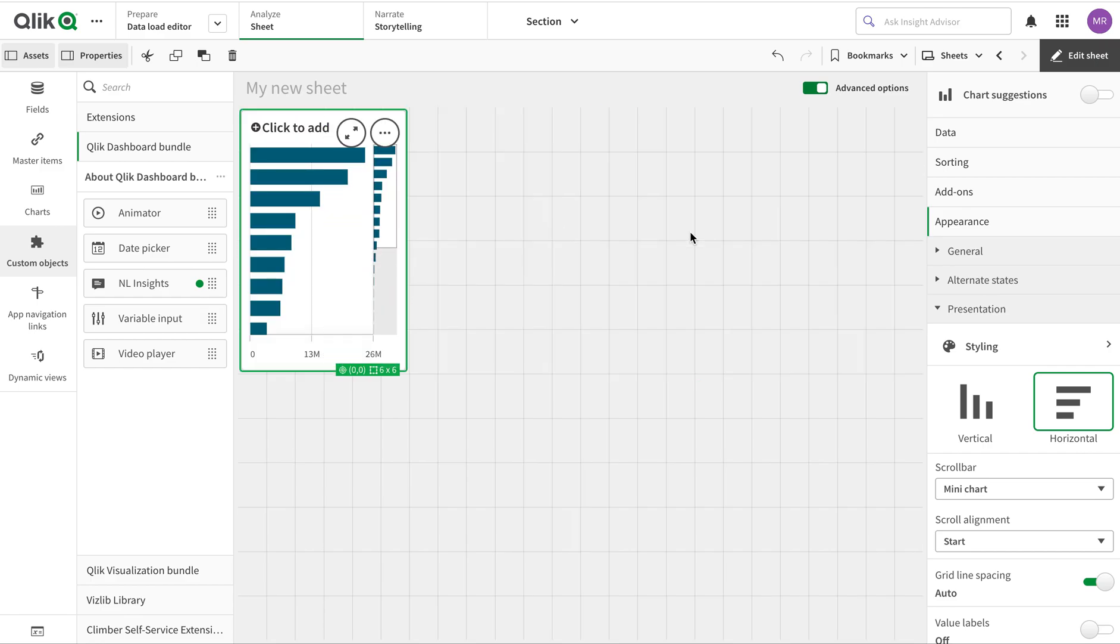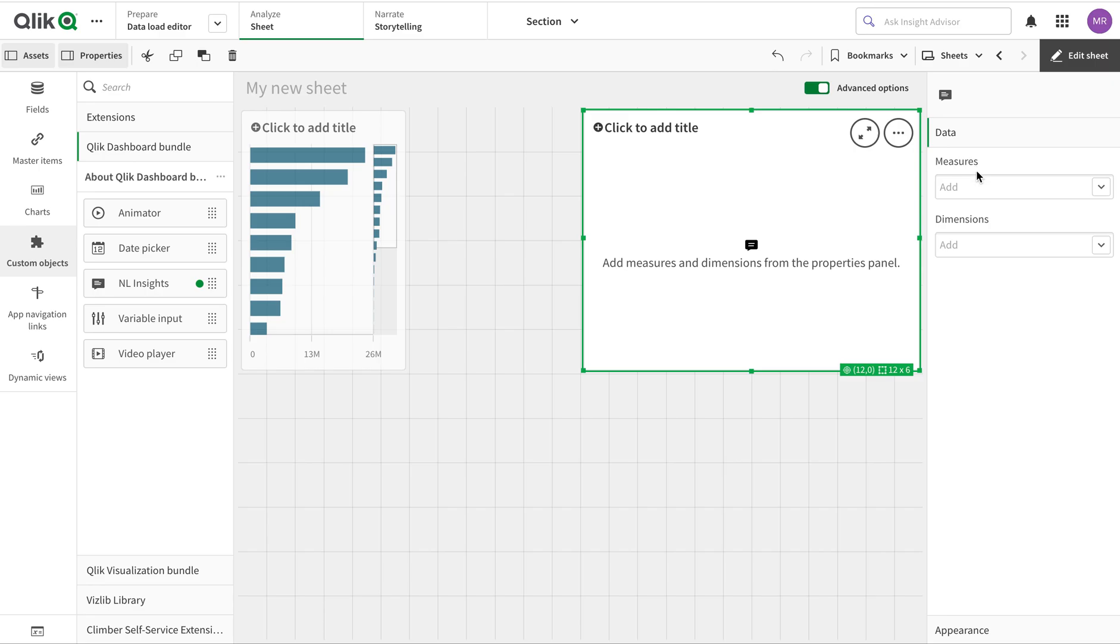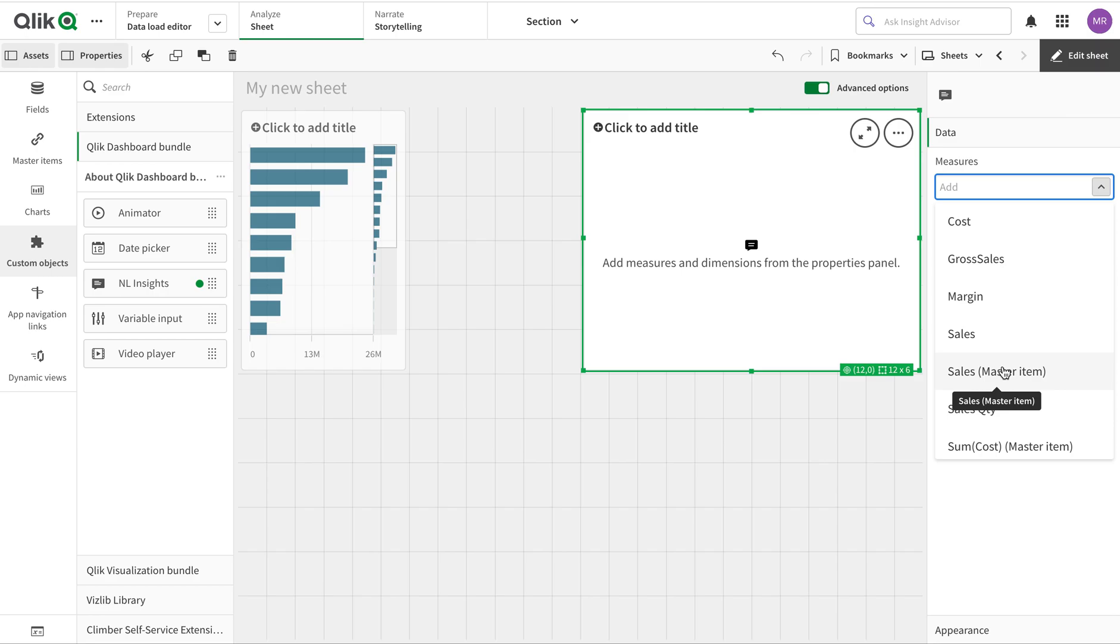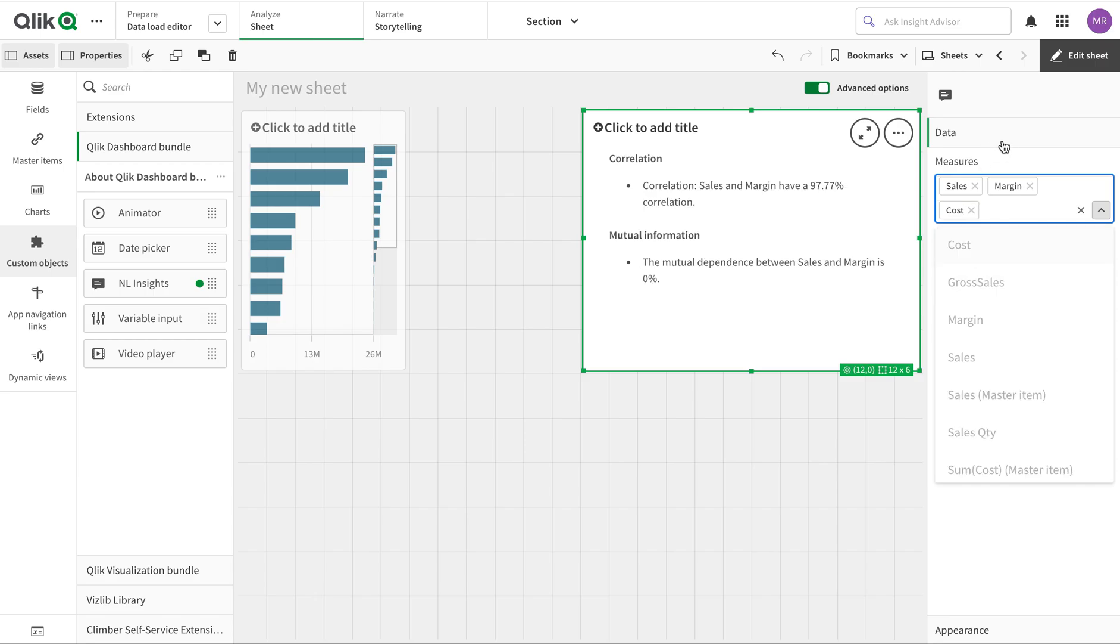I'm just going to drag and drop it here and let's see what we can do. The first thing is we need to add a measure. You see it automatically shows what fields I can add. I'm going to add Sales and Margin, and let's add Cost as well.